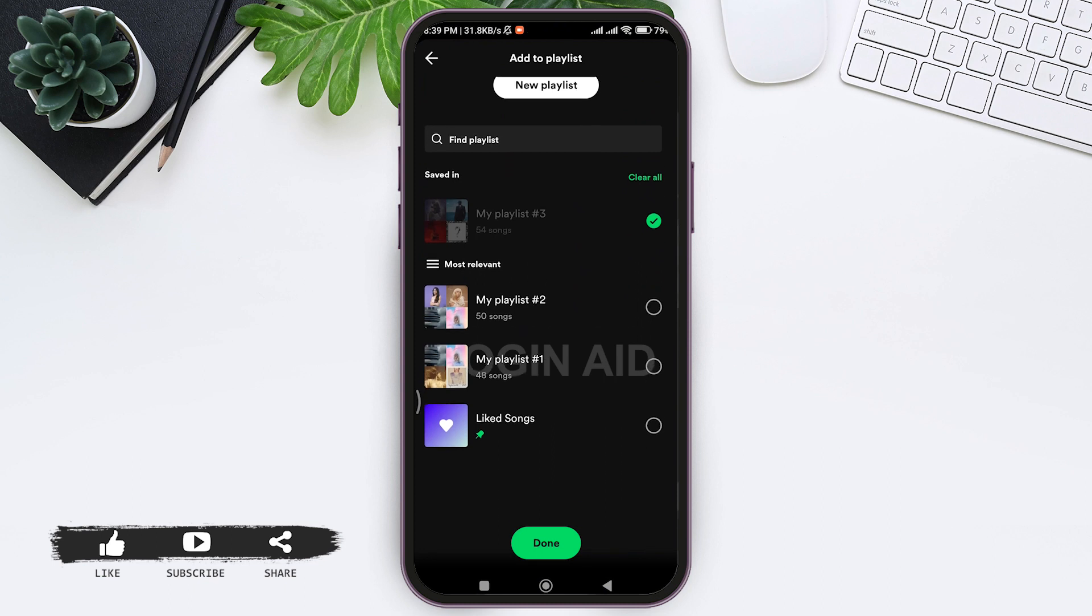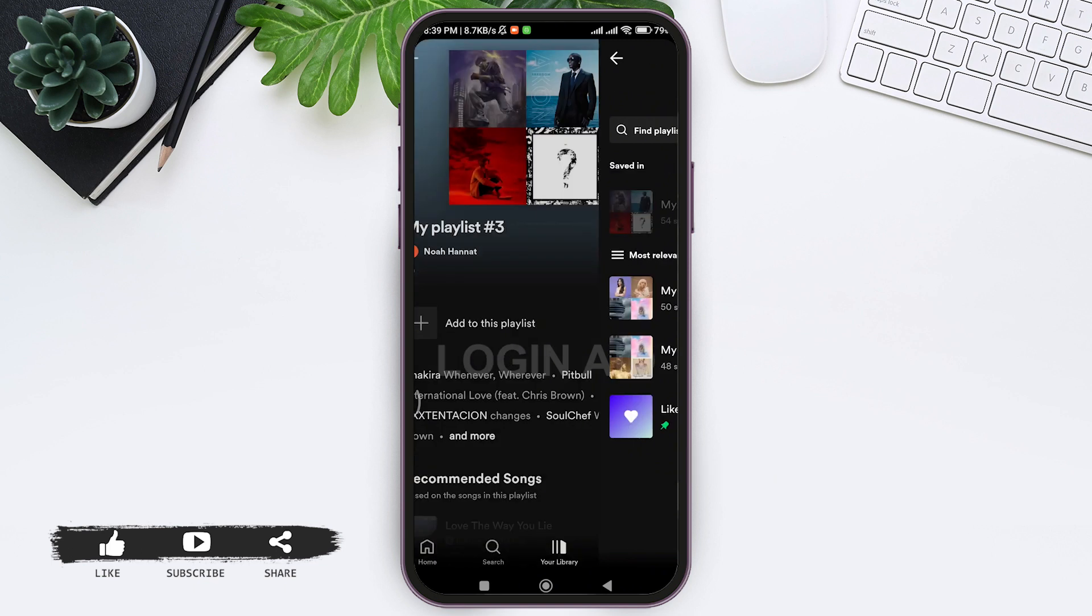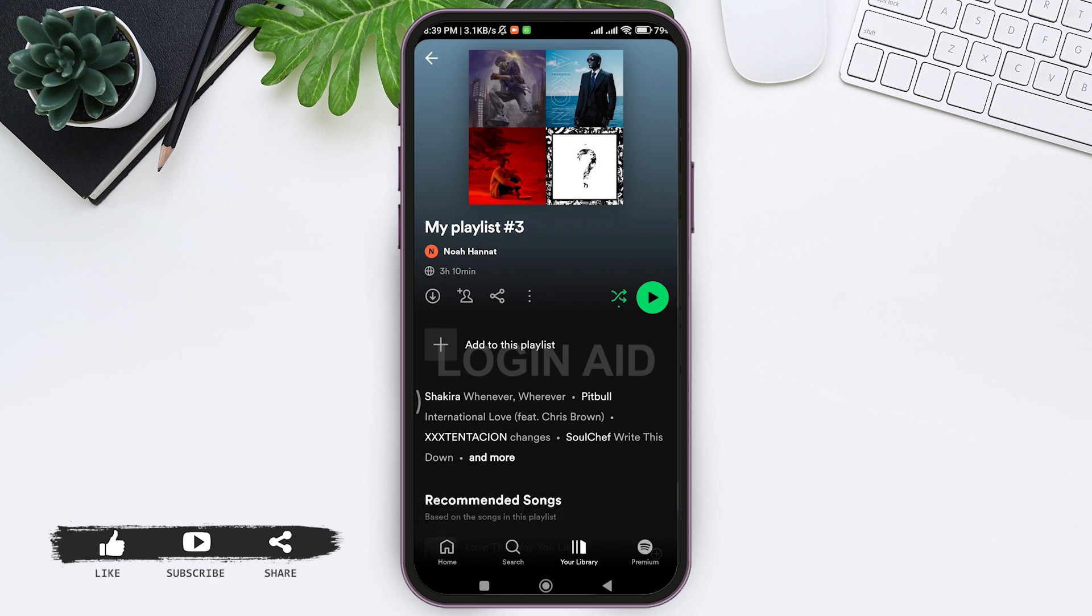Now choose another playlist in which you want to add those songs to. Tap on the playlist, then tap on the done option. With that, you will be able to add songs of one playlist to another.